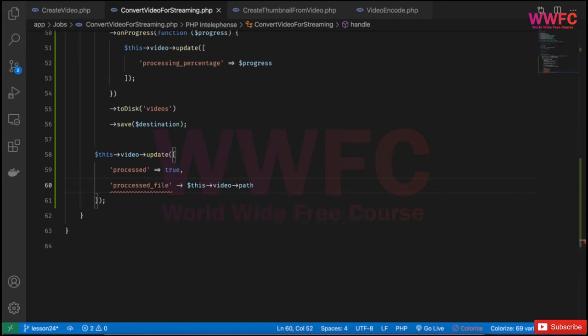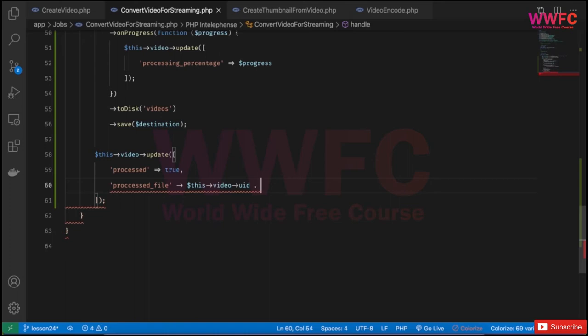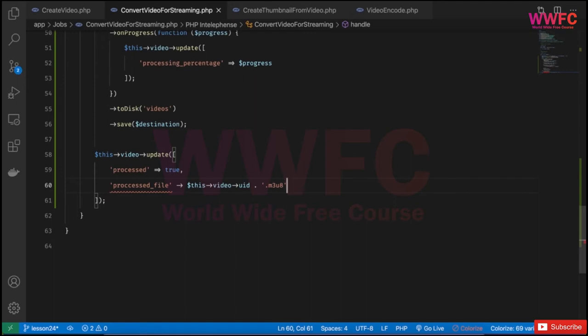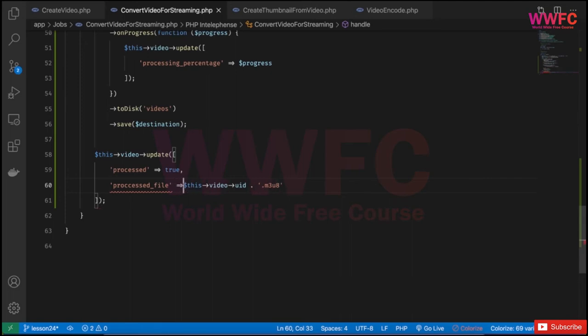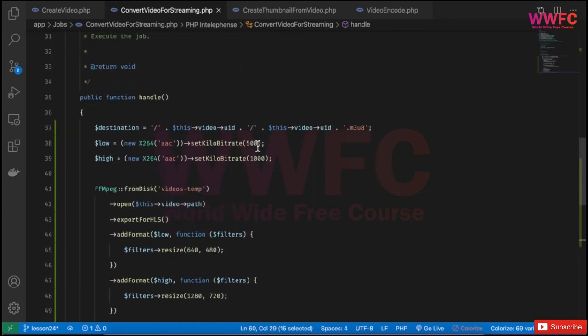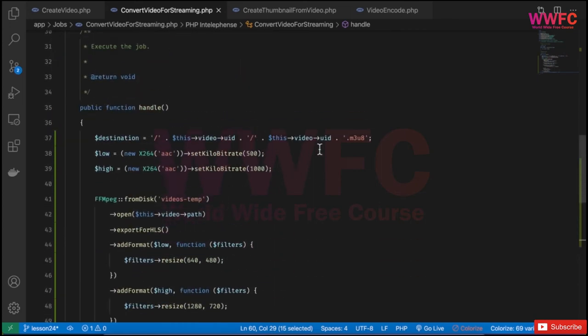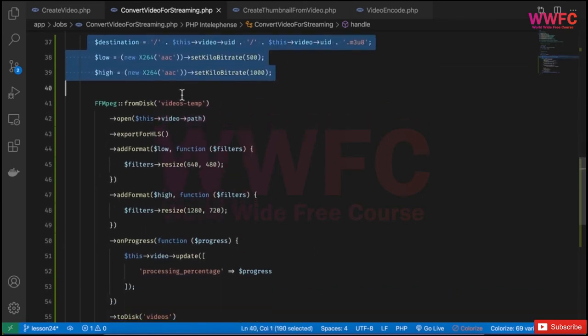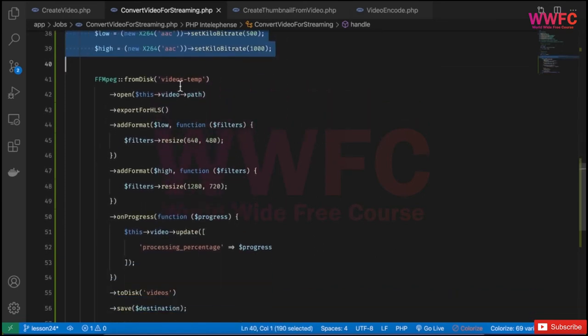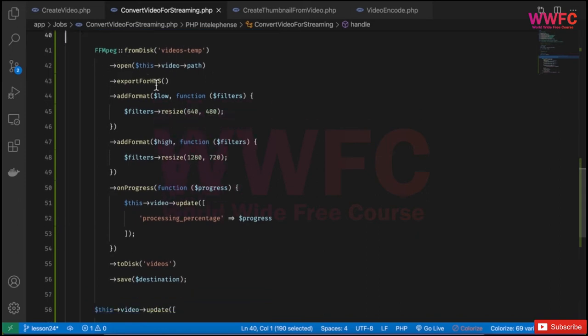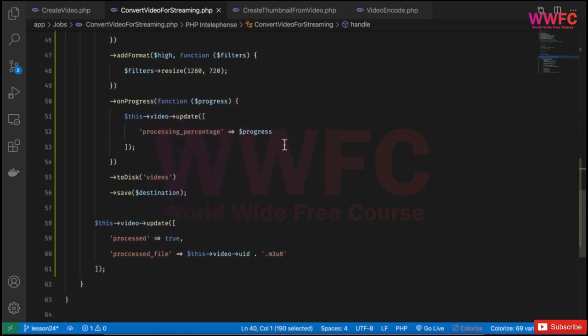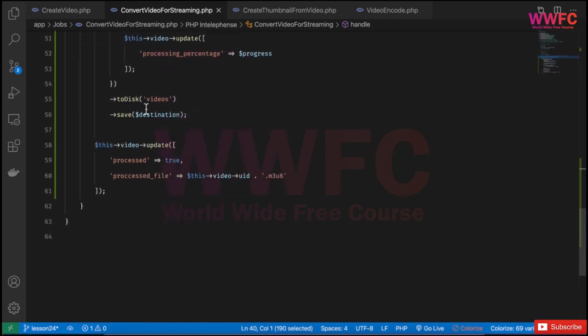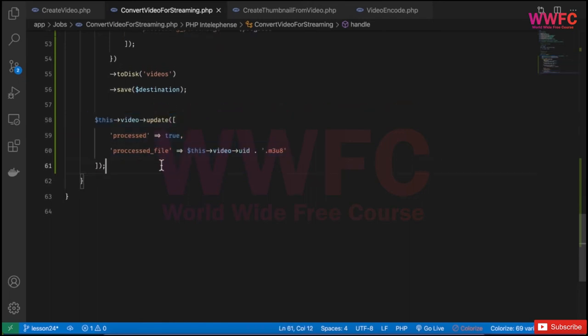We create the destination, load the bitrates from the temporary folder, open it, export, update the progress in the database, and save it to videos in the same location. Then we update the database. Let's try this. I'll refresh, go to the destination, add a new file, and upload.